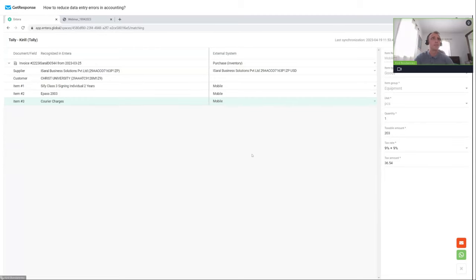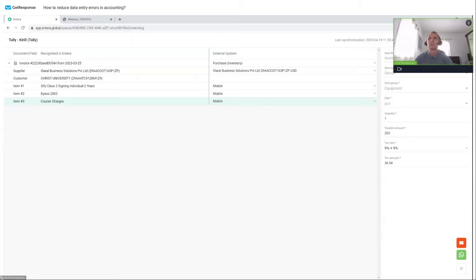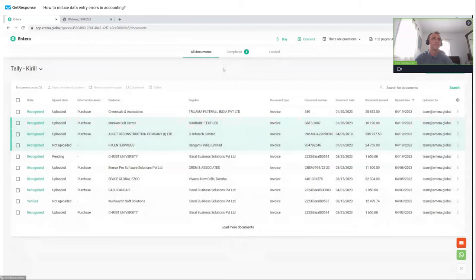I choose some items and click 'Create Documents.' The item 'Mobile' is not from Entera — it's from the item list in my Tally for stock counting and inventory purposes. After clicking 'Create Documents,' the status shows 'Pending.' Let me open our connector and click 'Get Docs' to transfer data. There was a brief technical issue with screen sharing — let me resolve this and repeat the demonstration.